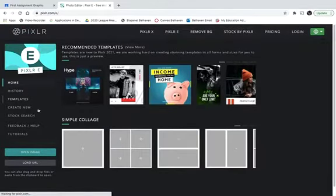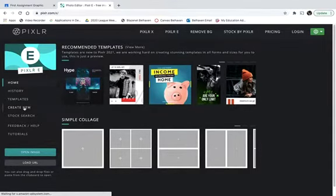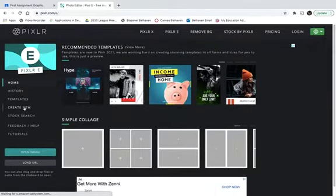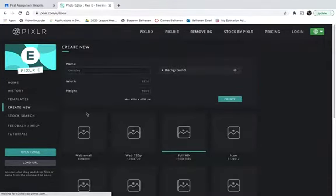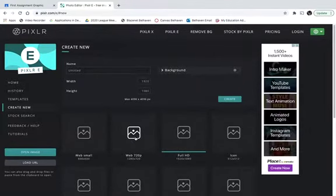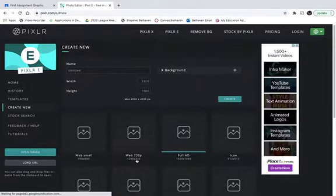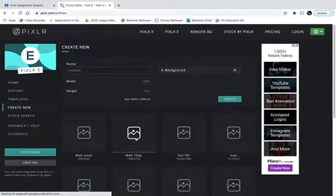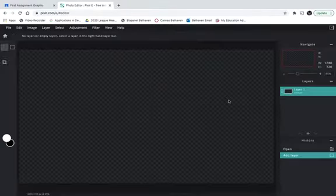If you've done anything in the past, it'll come up at the top when you're at home. But we're going to be creating a new one, so click Create New. We're going to be building one in Web 720 — that's 1280 pixels by 720 pixels. Click that, it'll show those dimensions, and then you click Create.